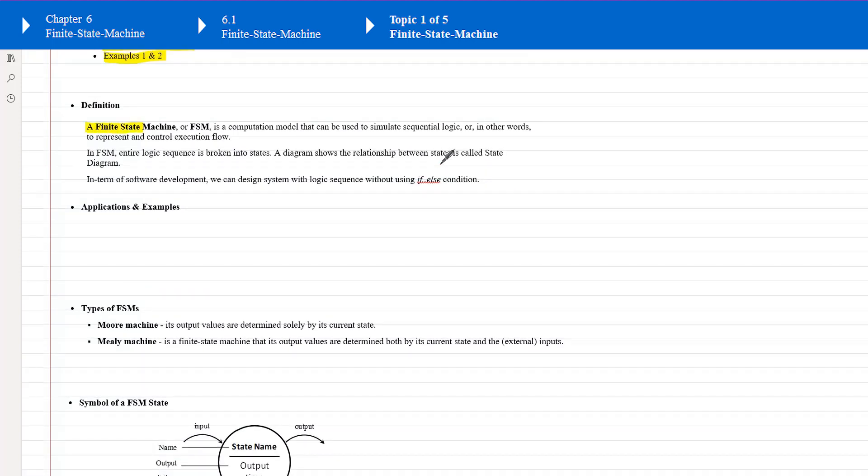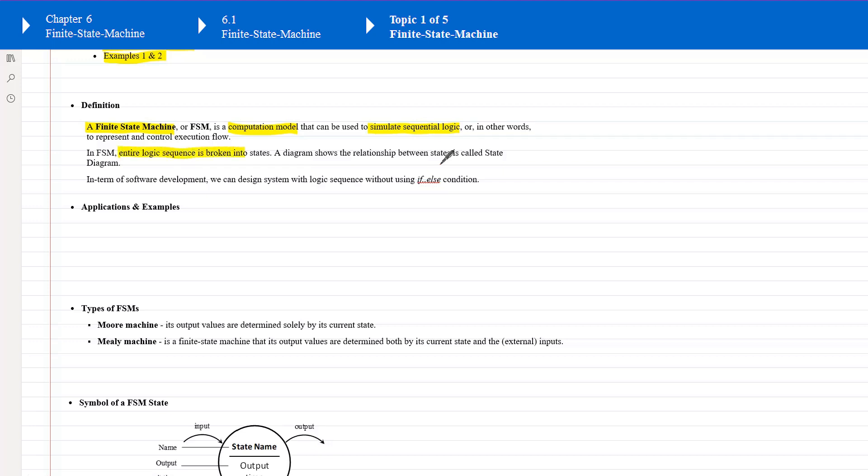FSM is a computational model that can be used to simulate sequential logic systems. The entire logic sequence of a design can be broken into multiple states. A diagram shows all the states and the transitions between the states. It's called a state diagram.